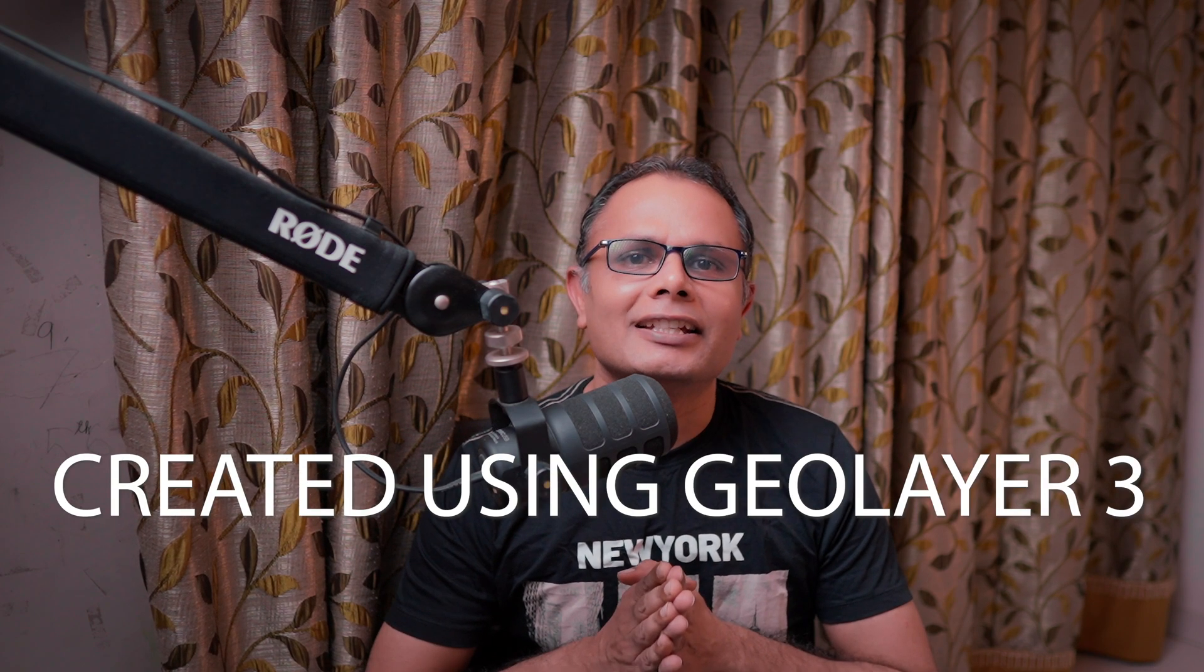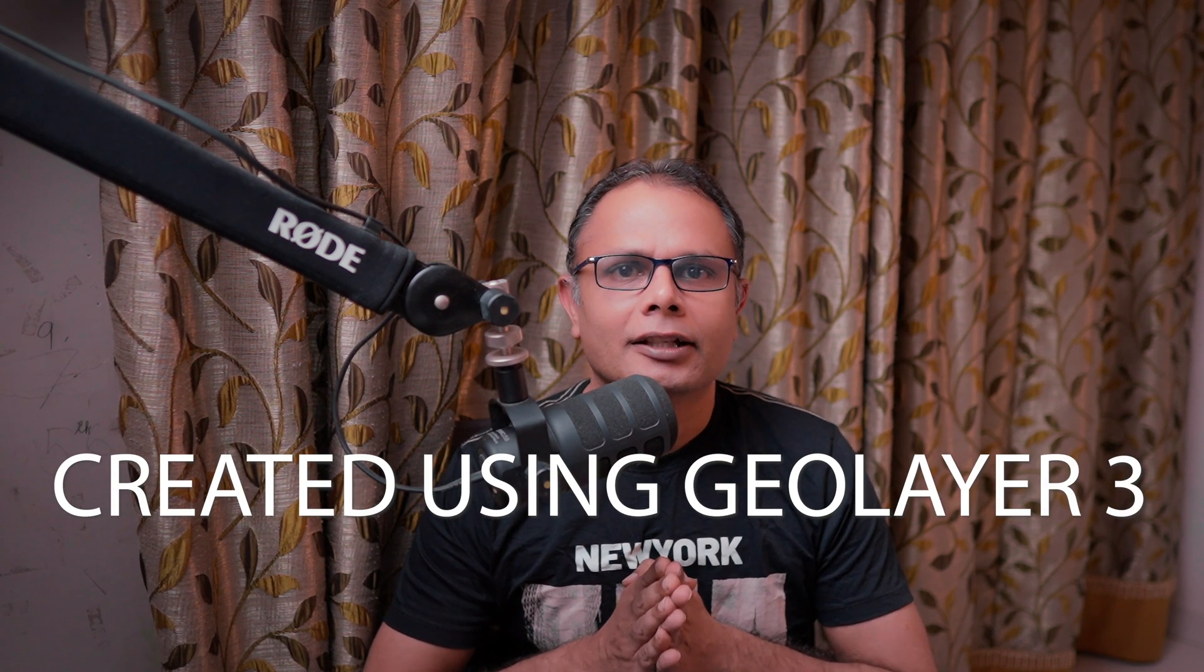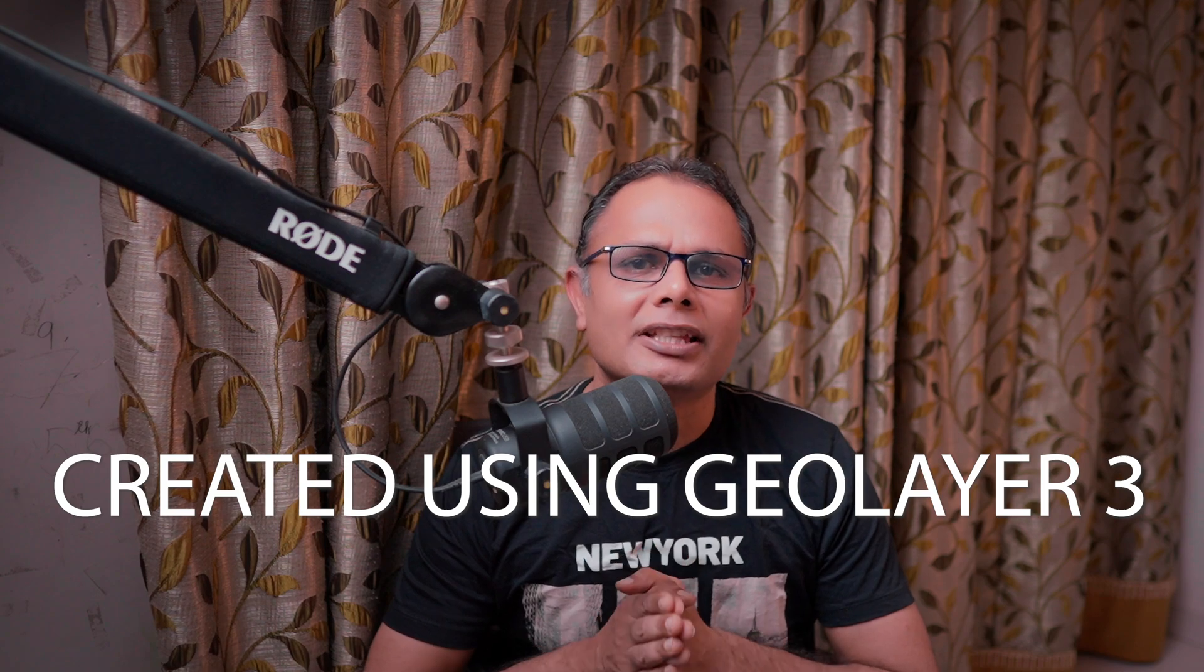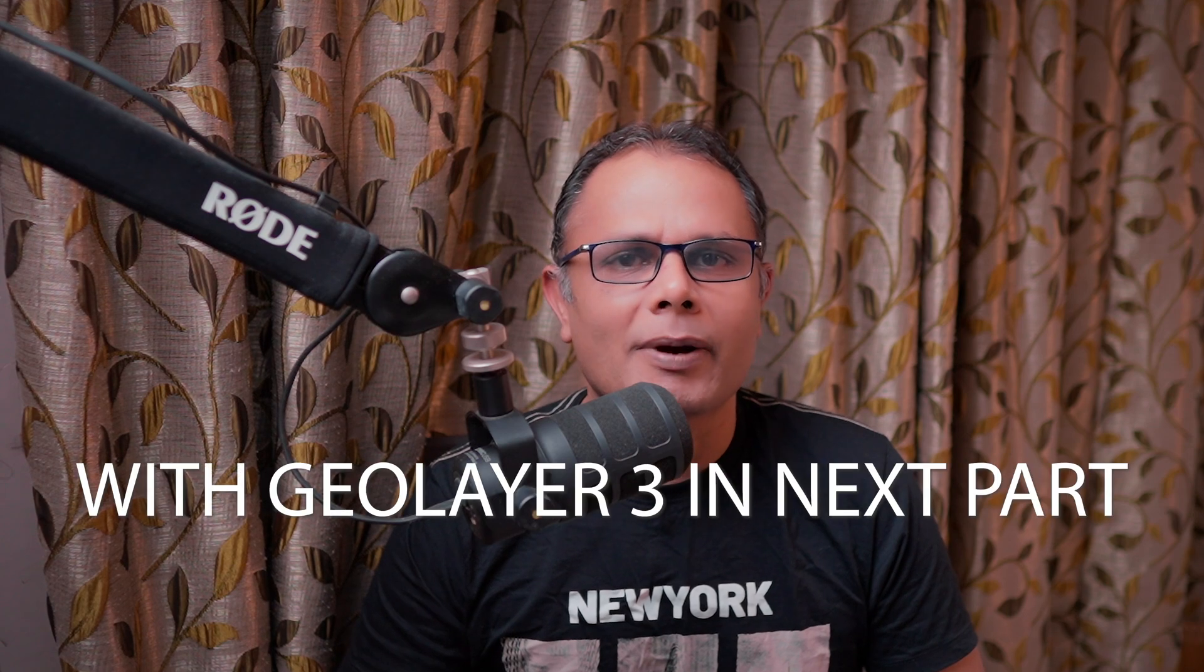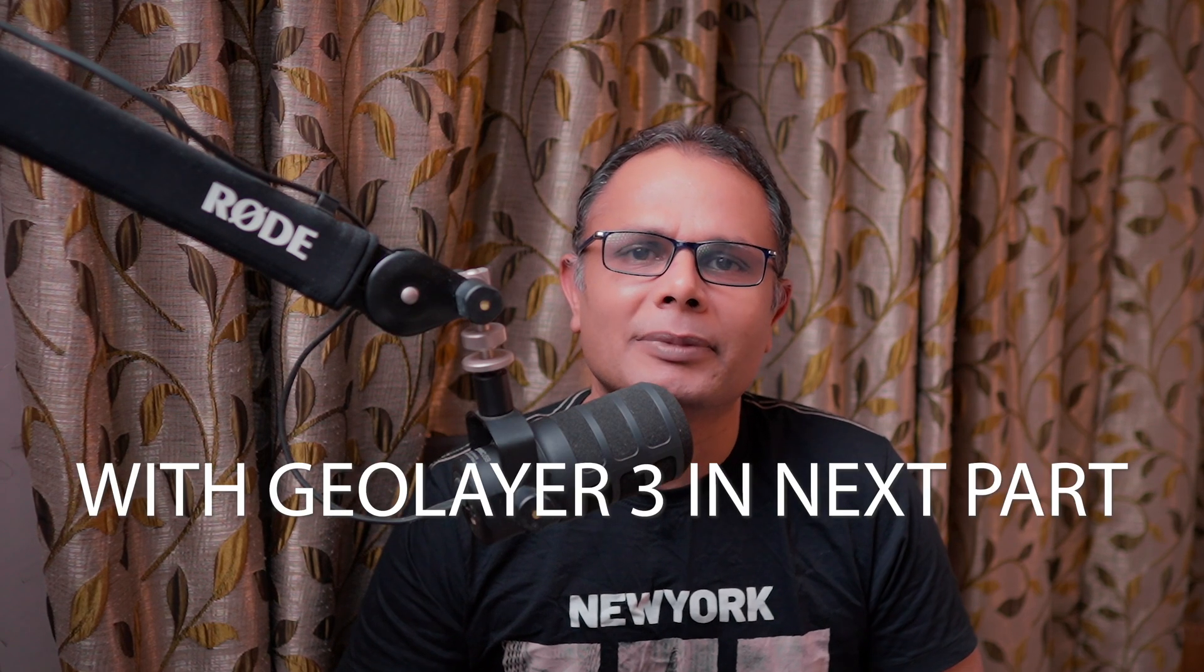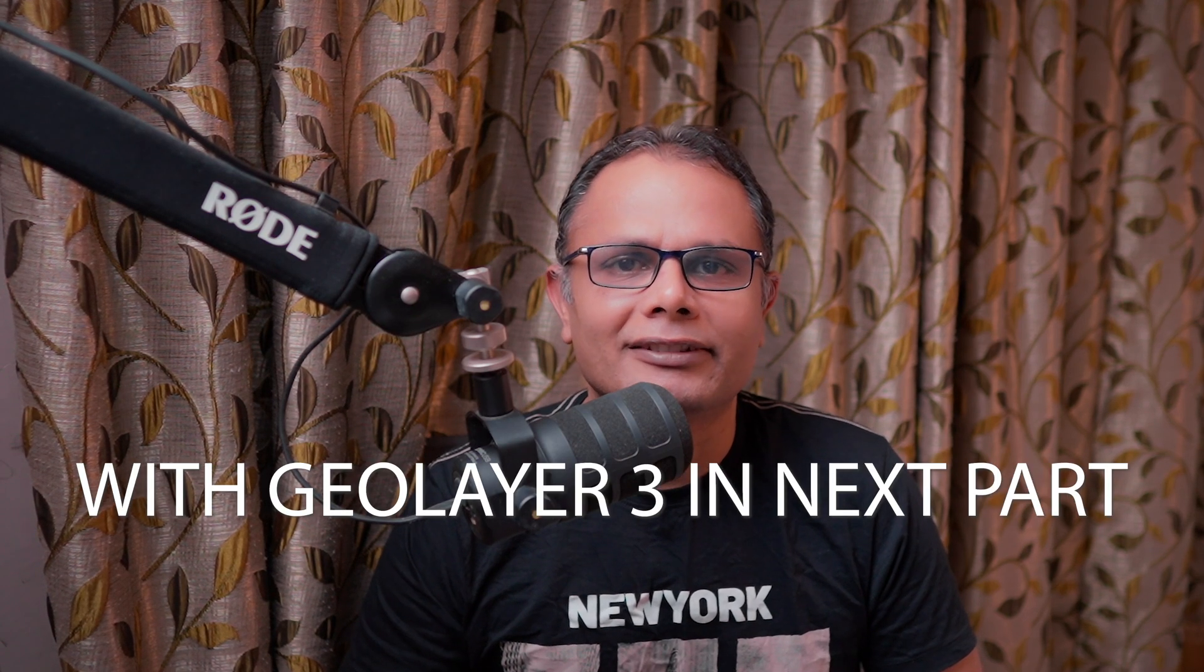Have you seen this animation? It has been created using Geolayer 3, but we are going to create it without using Geolayer 3. Hello everyone, my name is Naresh and today we are going to create this stunning map animation without using Geolayer 3 plugin. The next part we are going to create the same animation using Geolayer 3.